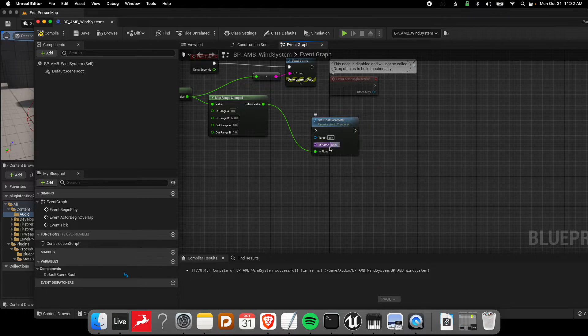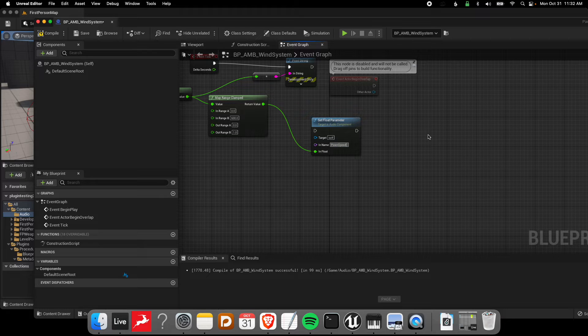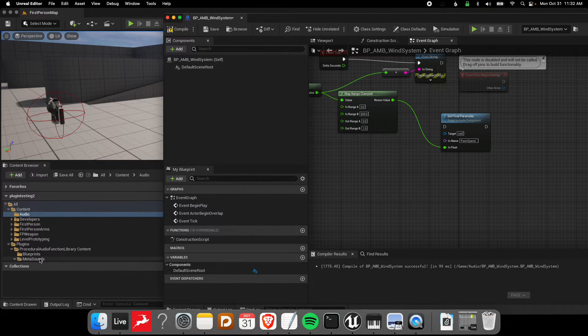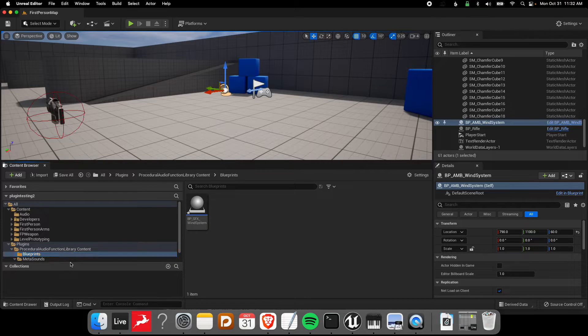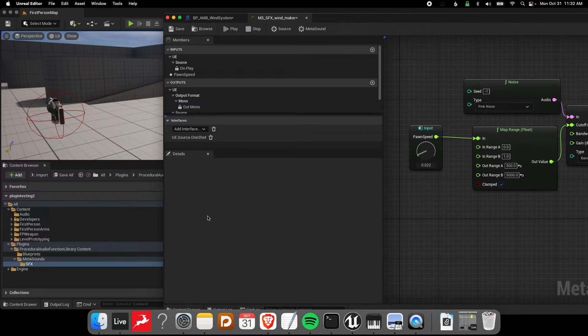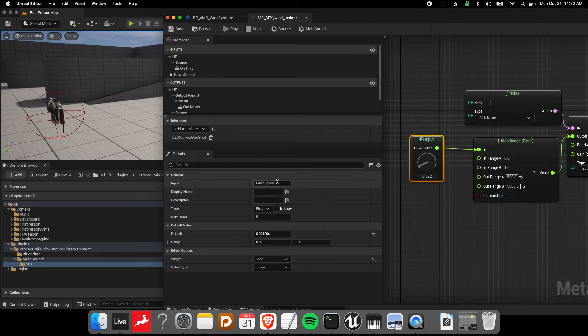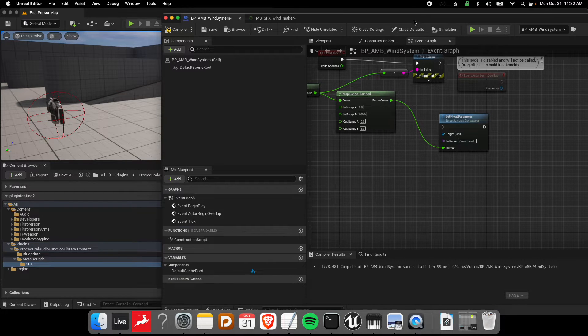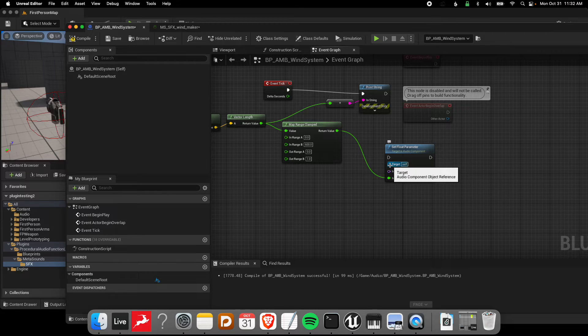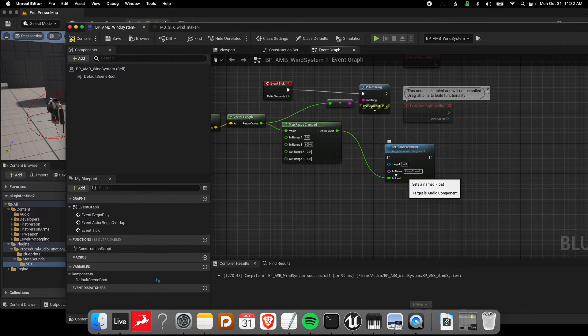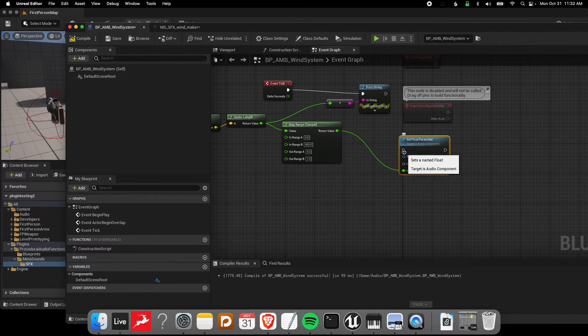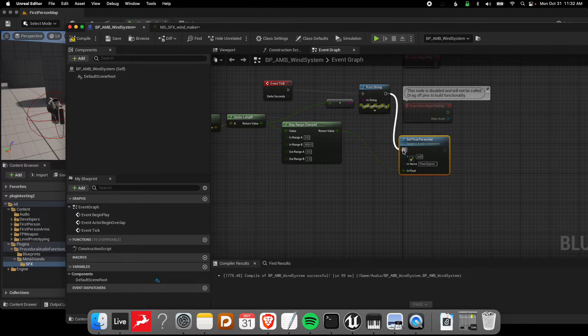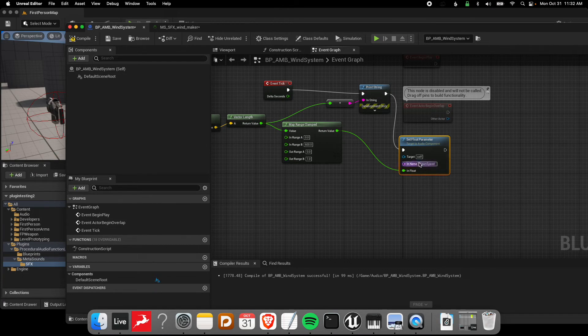If I pop this speed value in, that's going to be our input into the MetaSound. We need this name to be the same as what that input was. We had it named pawnspeed - let's verify. Here we have pawnspeed, that's the same input name. From then on we're missing a reference to what MetaSound we're trying to speak with as well as to continually update that float value. I'm just going to update it with our tick here.